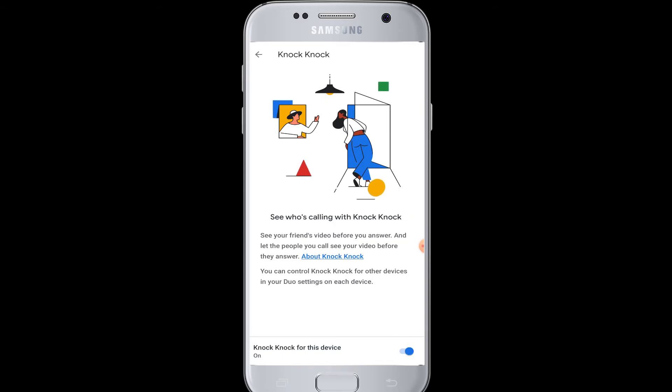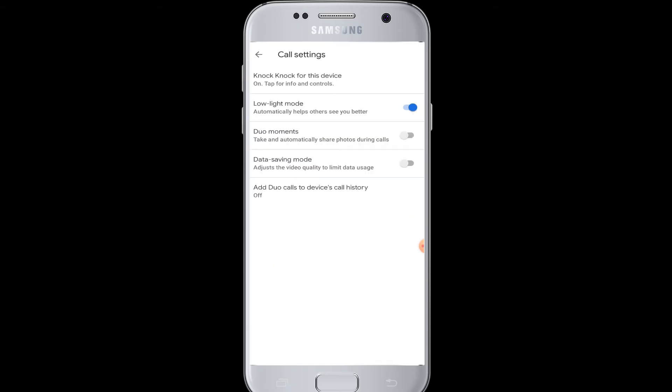Next is Low Light Mode, which helps make your video better and the other caller will be able to see you better. Next is Duo Moments - it helps you take and automatically share photos during the call. If you turn on the button, you will